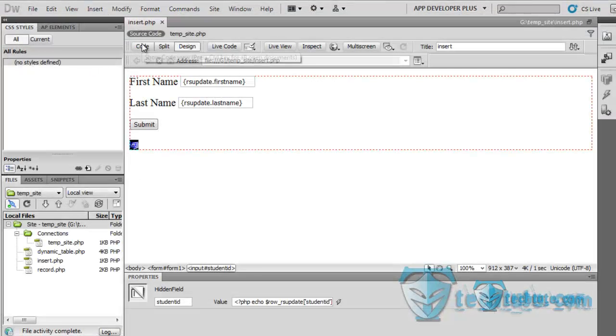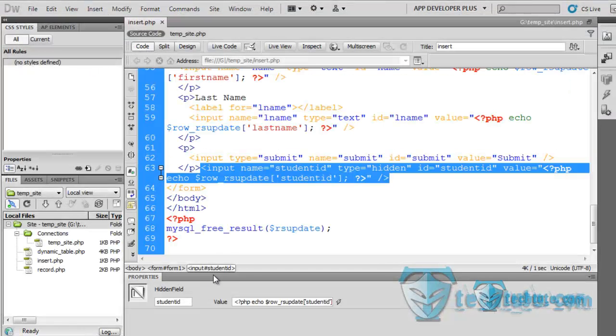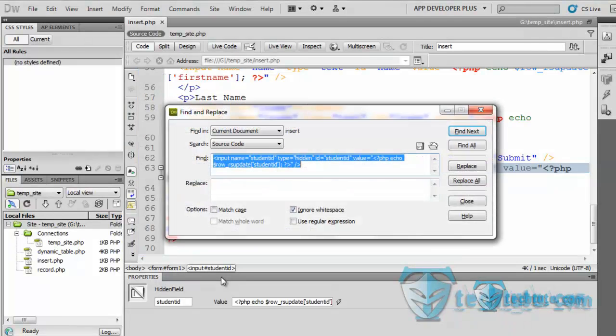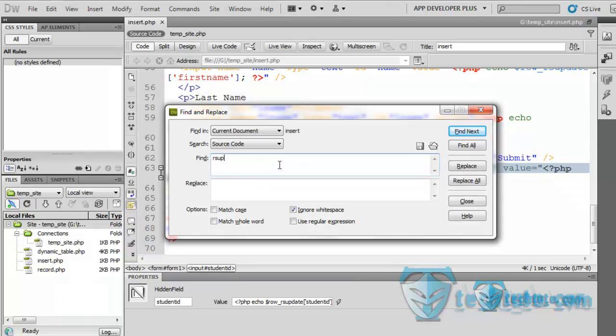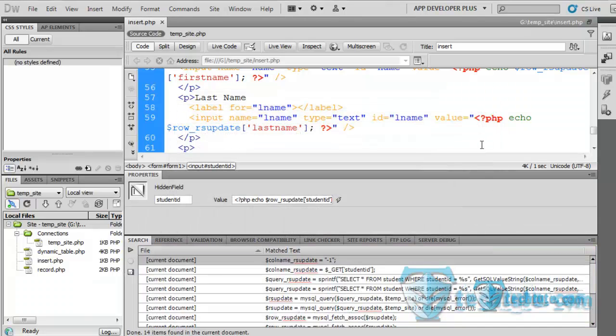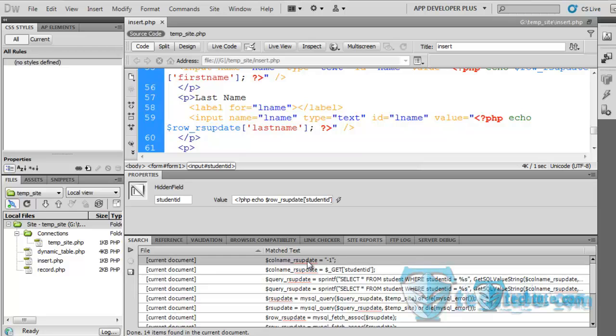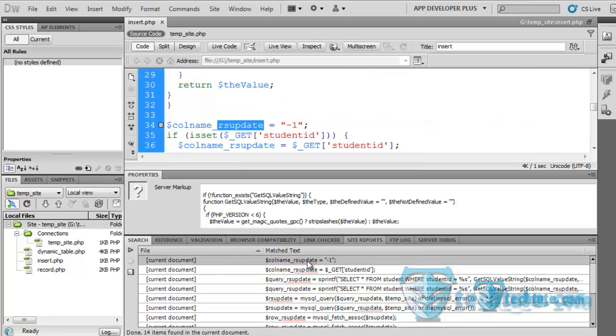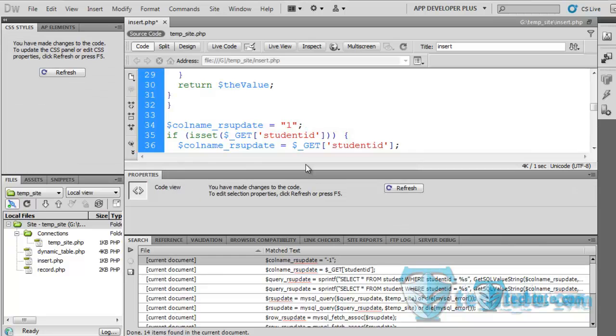For this, go to the code view, press Ctrl+F, find and replace. Here enter rsupdate, remember the recordset name, find out. And here you can see where the value of rsupdate is equal to minus 1, press here, and make the id minus 1 to 1.